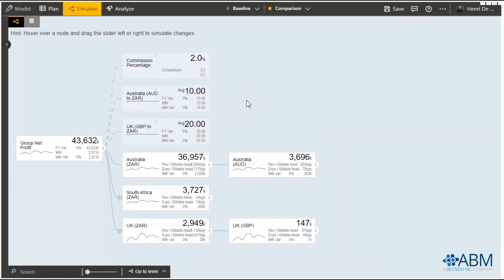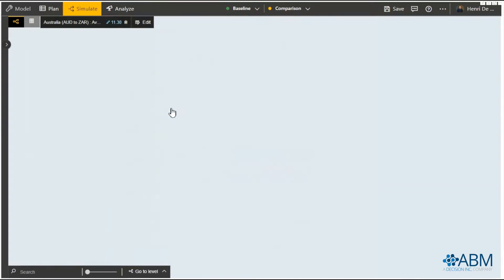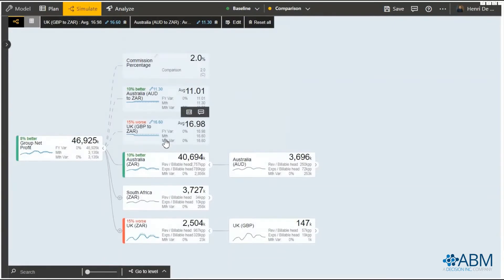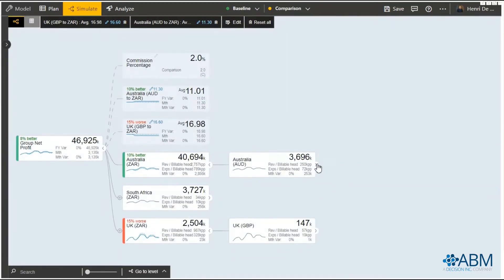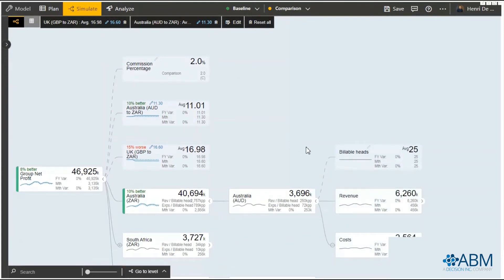A sample here of exchange rates can be changed to see what the impact is. As the user changes that, you will immediately see how that impacts net profit. The user can drill down to any one of the underlying drivers.